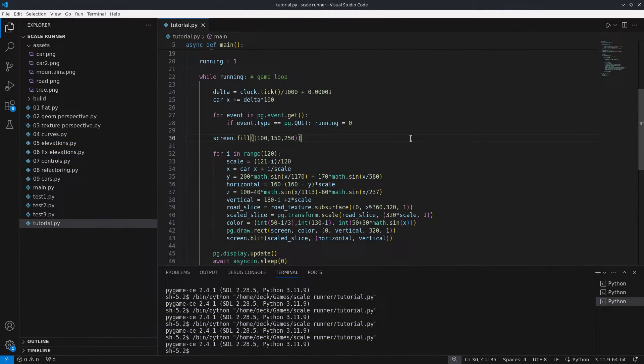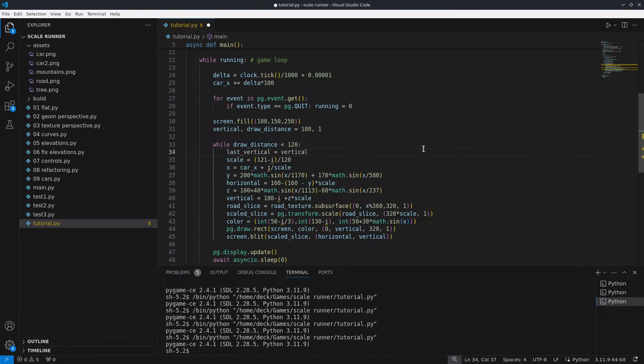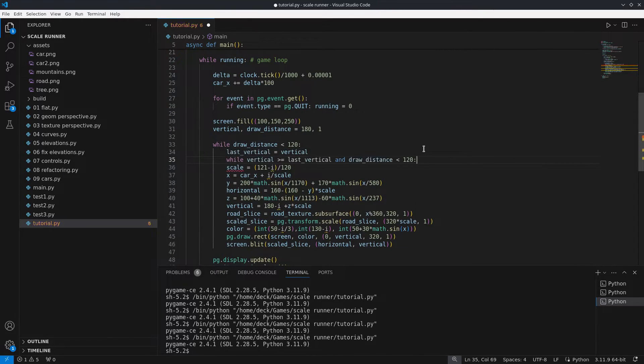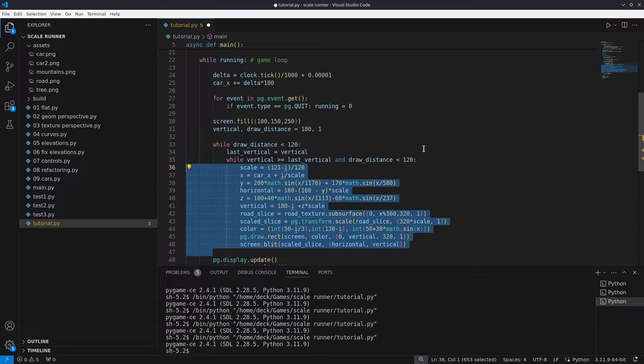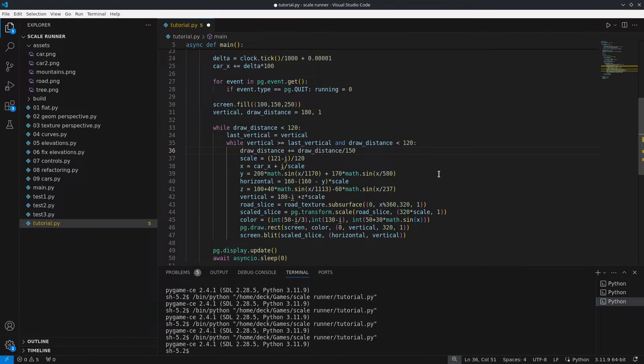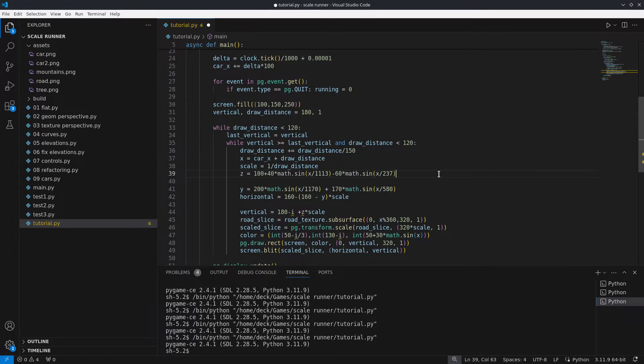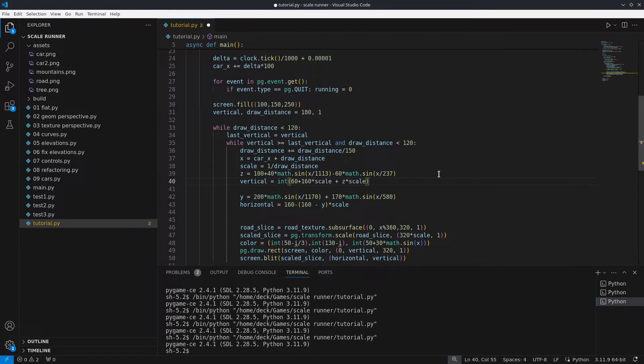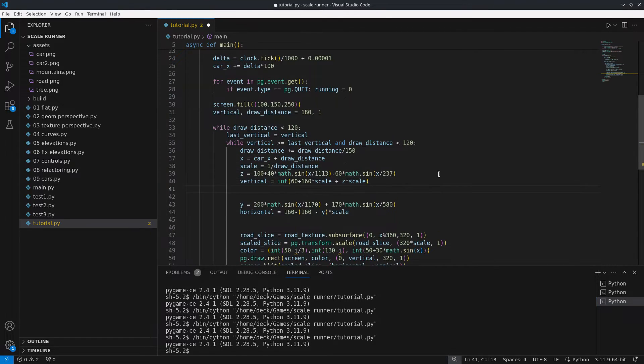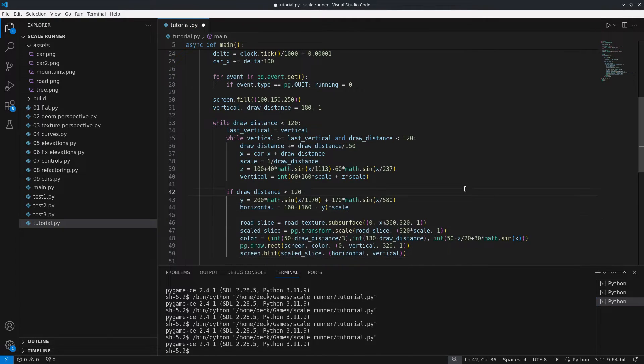To address these issues I added logic to define the next line within a loop. First I define a drawing distance that is gradually increased. Based on this I calculate the values of x, scale, z and finally the vertical position. When the vertical position is smaller than the previous one the loop is interrupted.